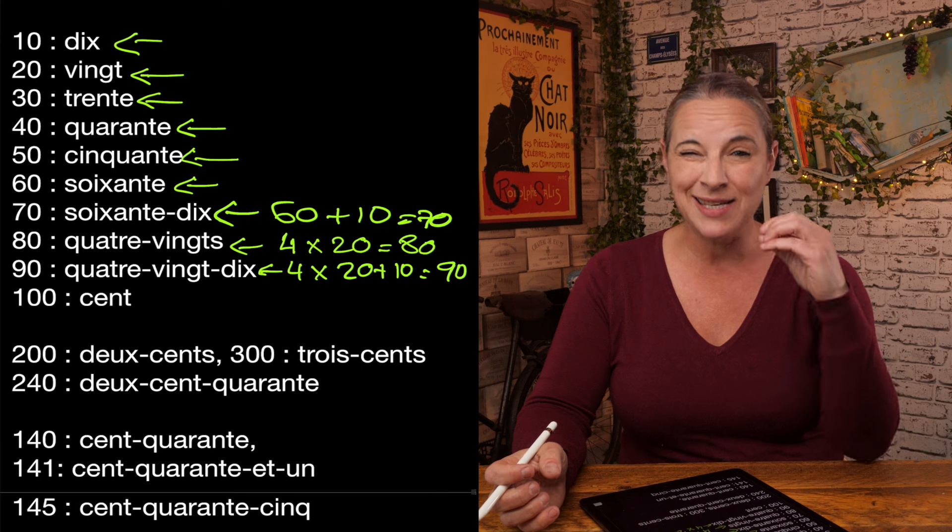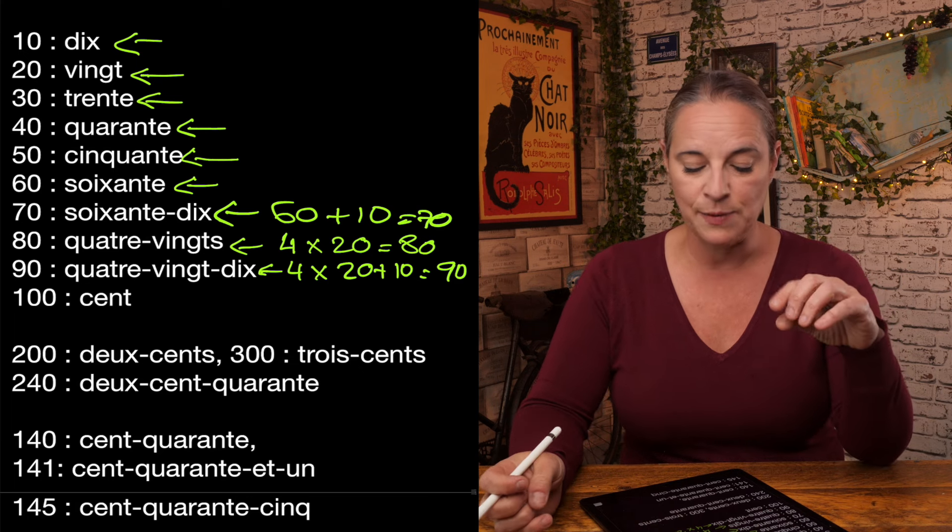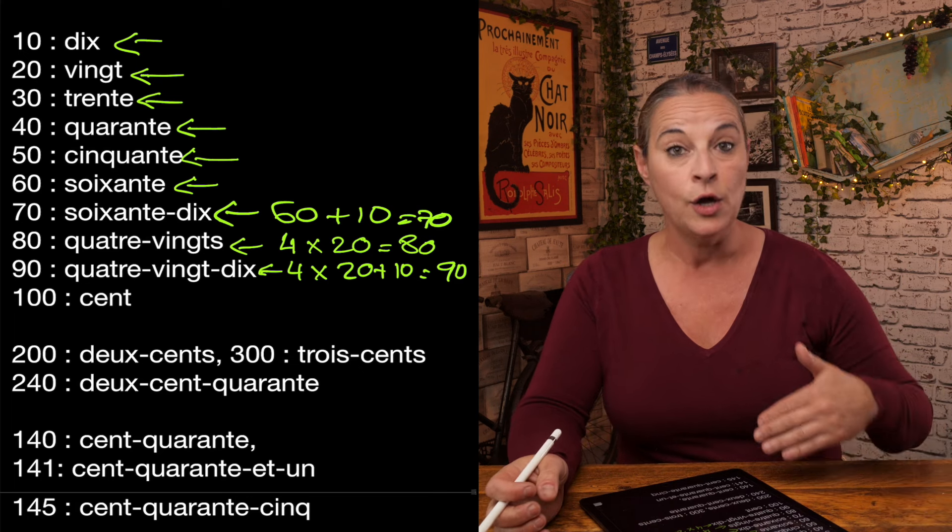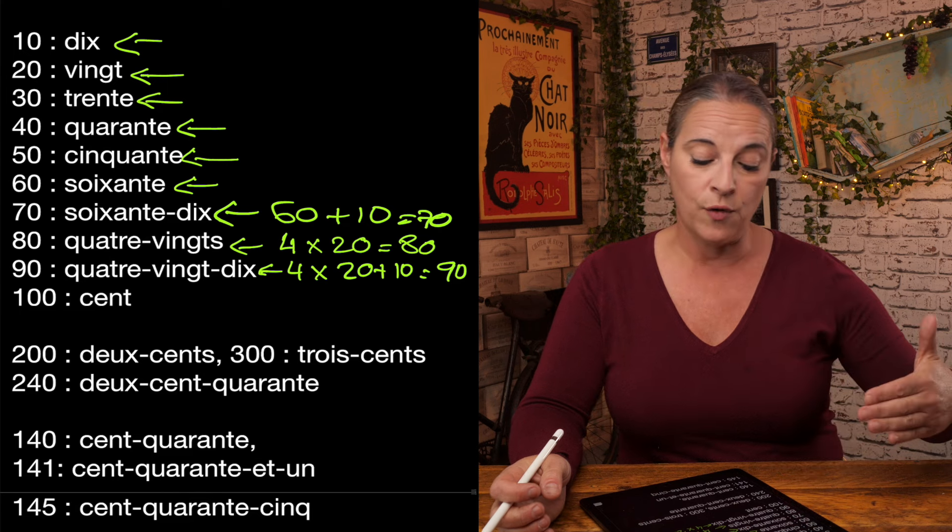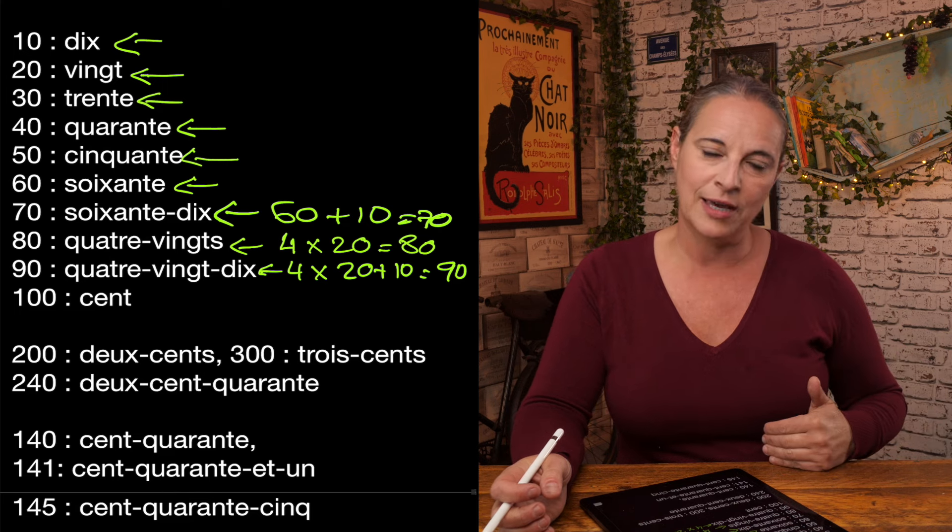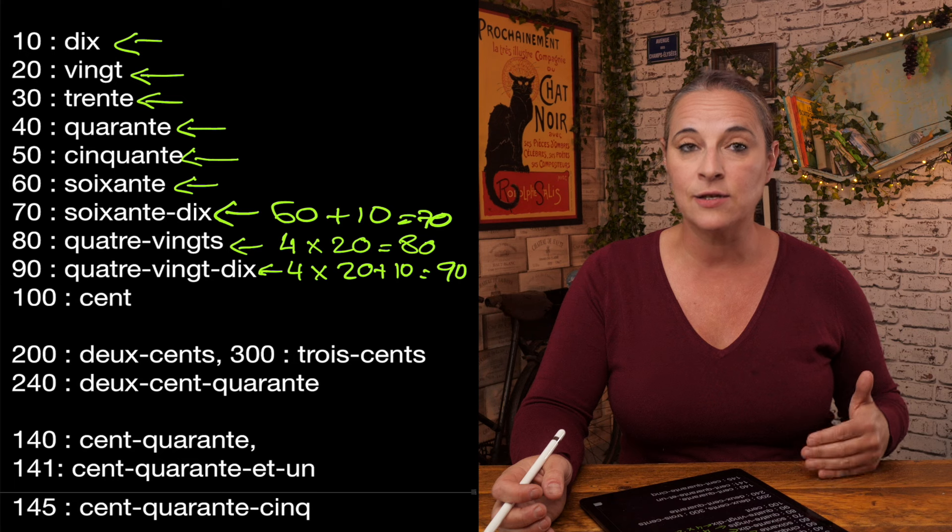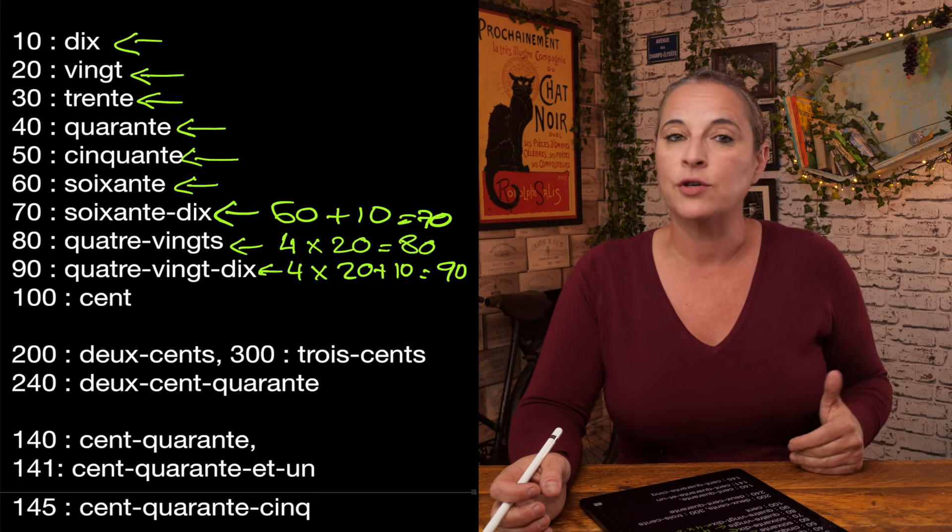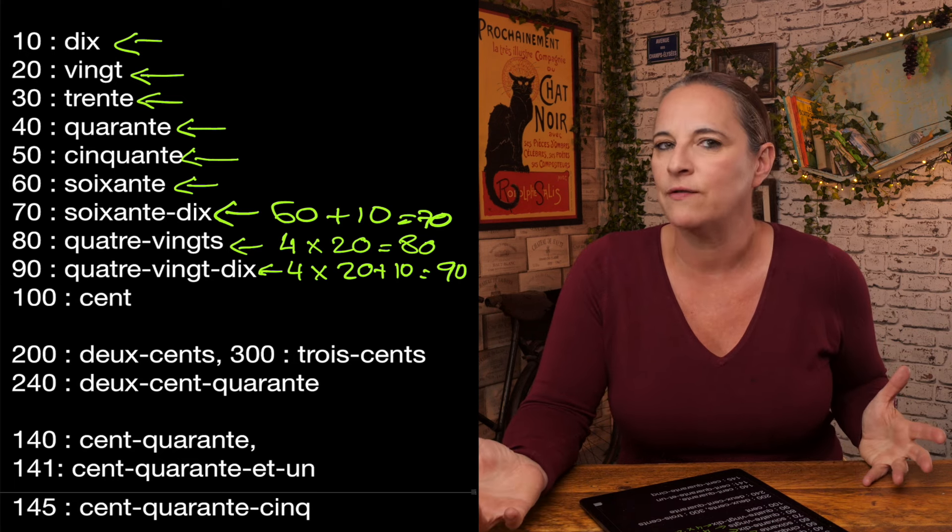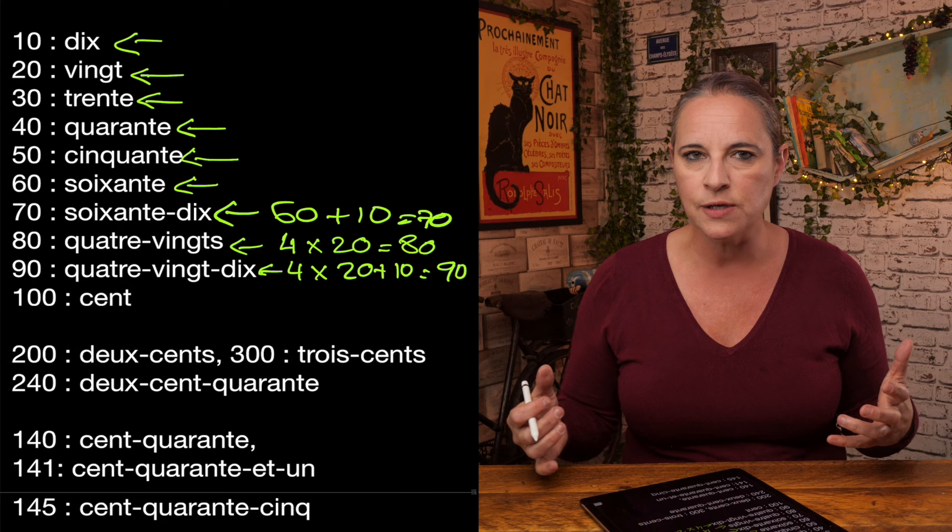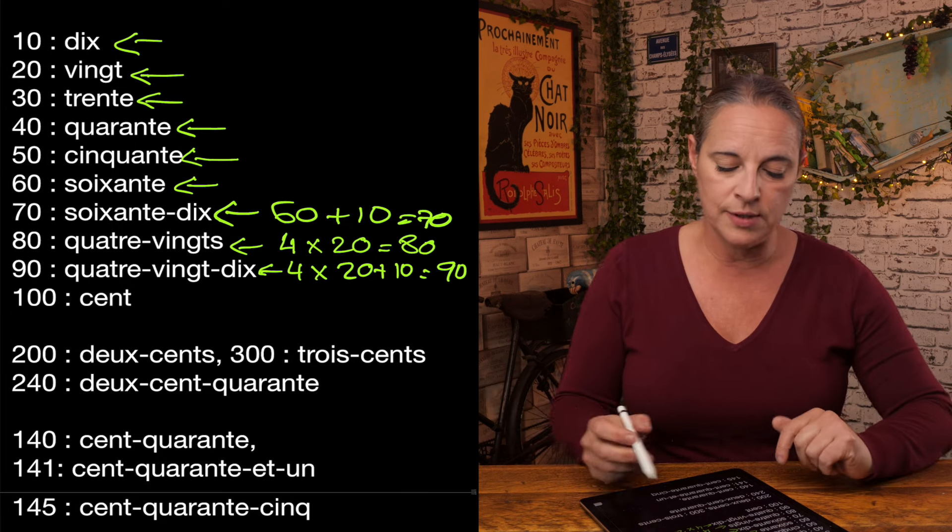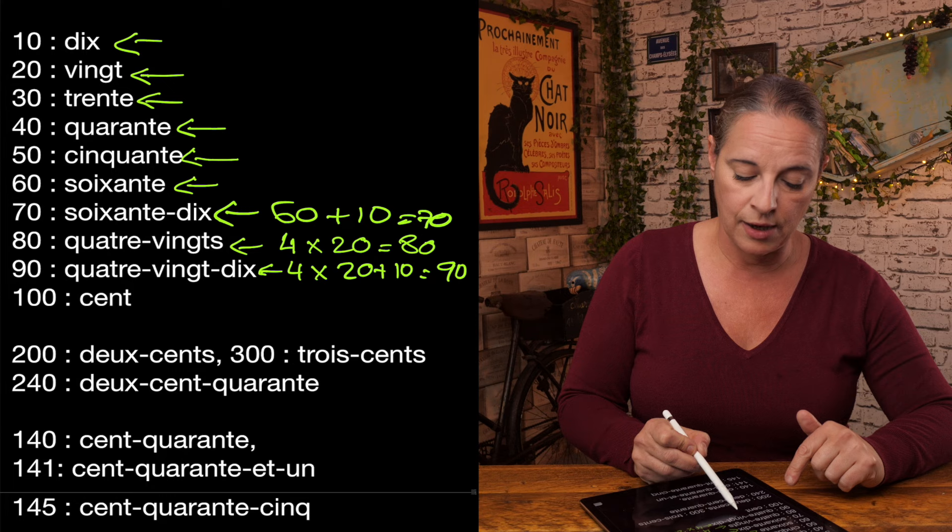And 90 is even more crazy, quatre-vingt-dix. It's 4 times 20 plus 10. And this is where it gets really complicated in numbers, especially if you want to say 99, for example. So you would have to say 4 20 10 9. And even crazier, if you want to say 92, it's 4 20 plus 12. And how do you say 12 in French? It's douze. So 92 is quatre-vingt-douze.